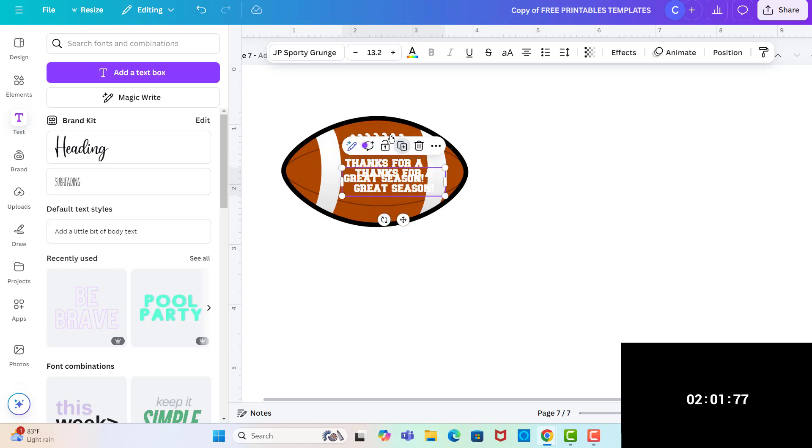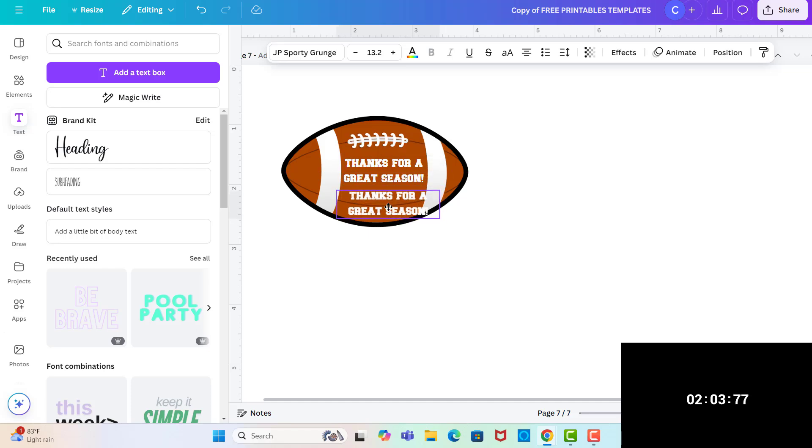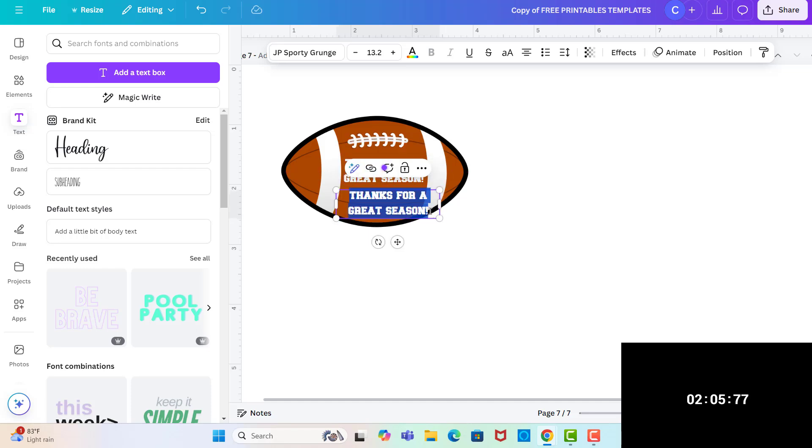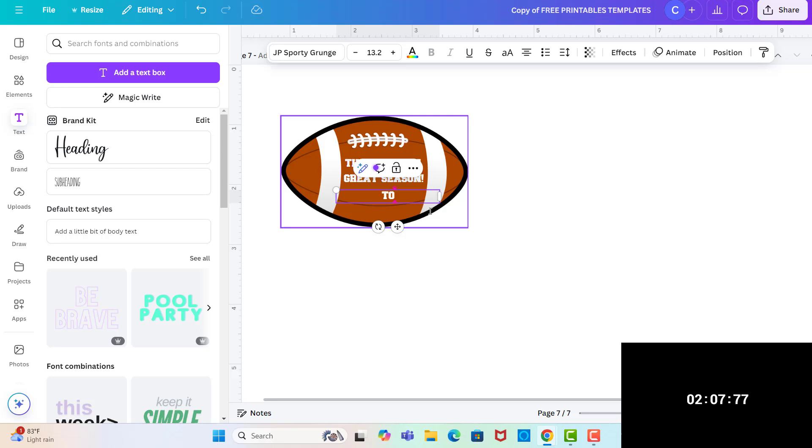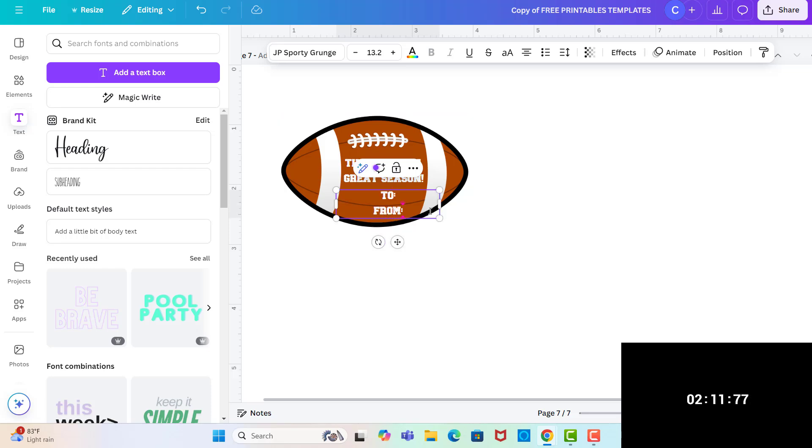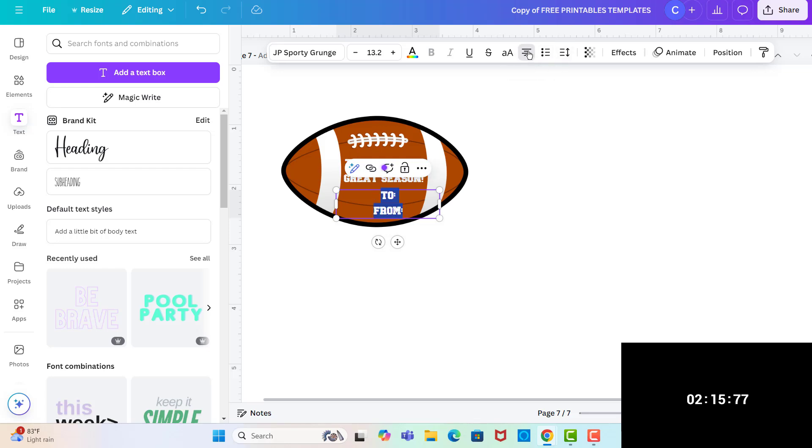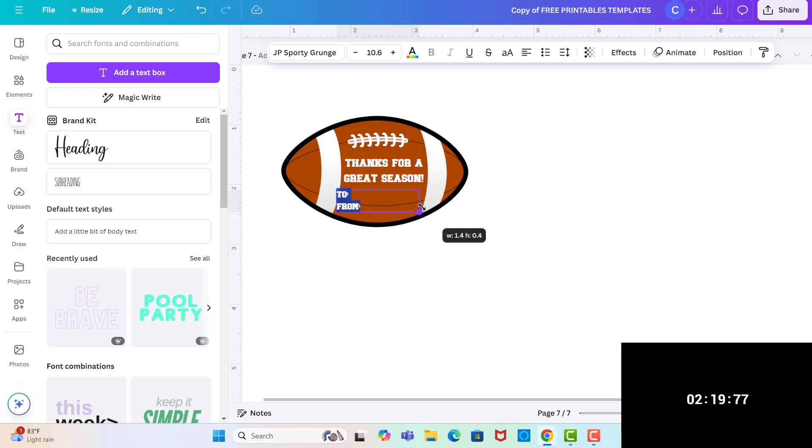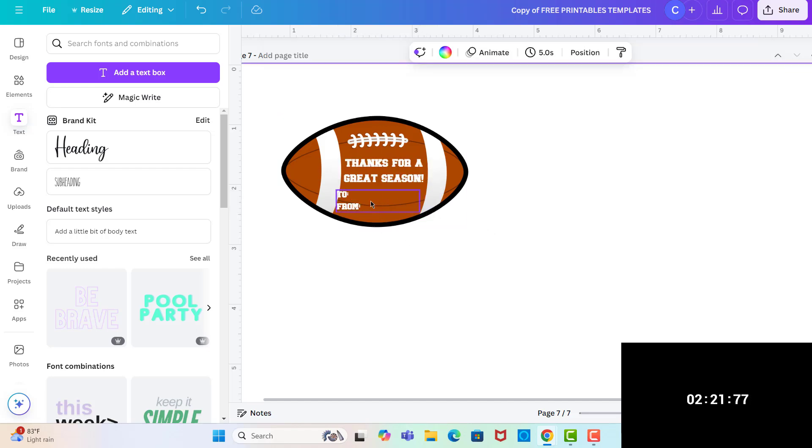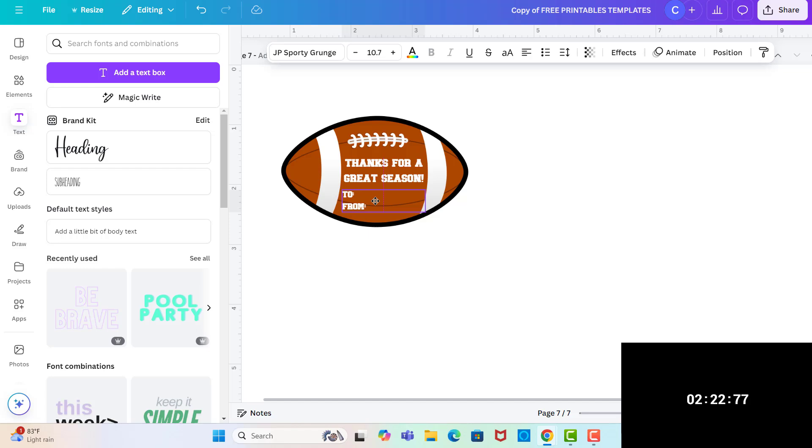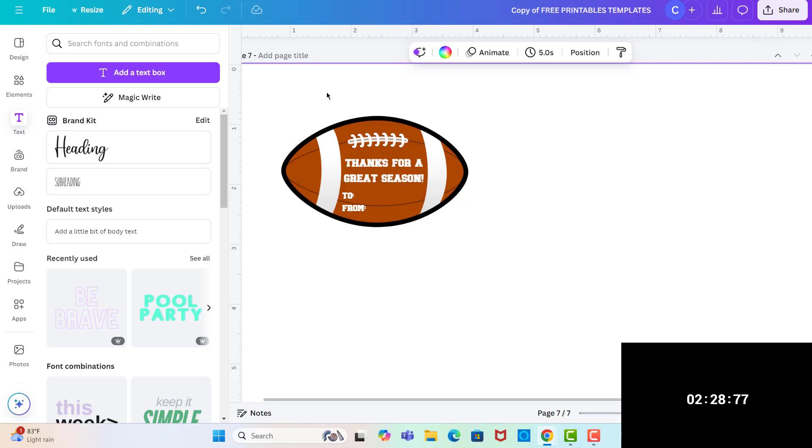And then I'm going to make it a little bit bigger so that it can fit in there better. And then we can duplicate this and do like a To and From. If you wanted to add that, you don't have to. They could always write on the back as well, but we may as well. So I'm going to left align these so that they line up correctly. And then just make them a little bit smaller. And then there's that.